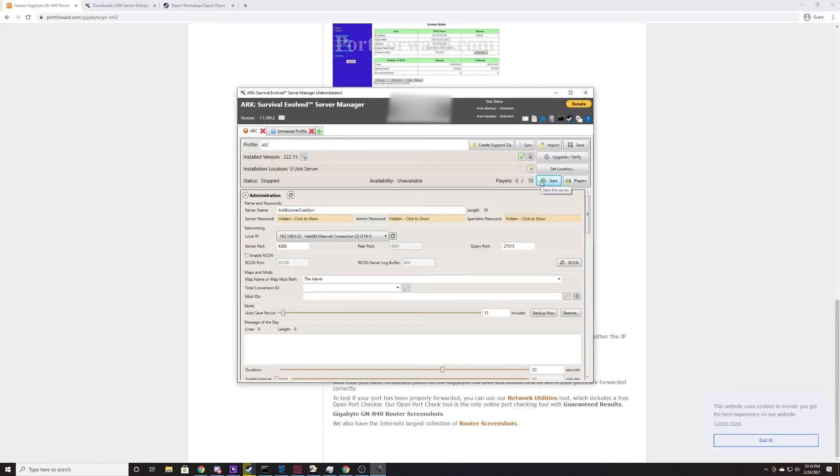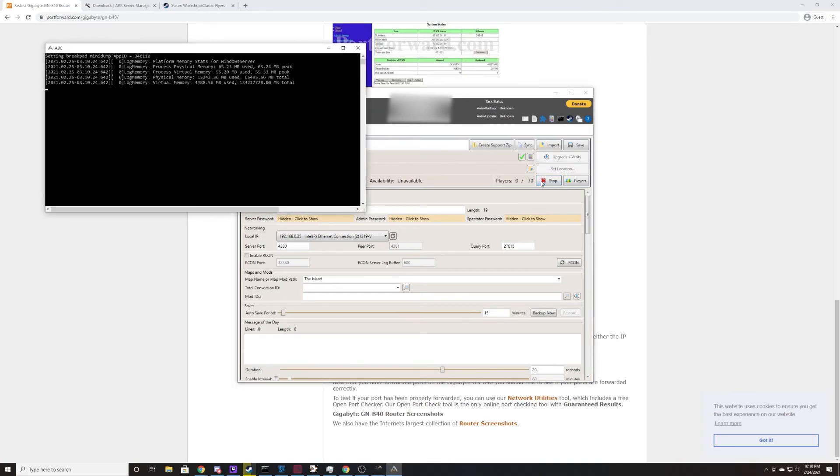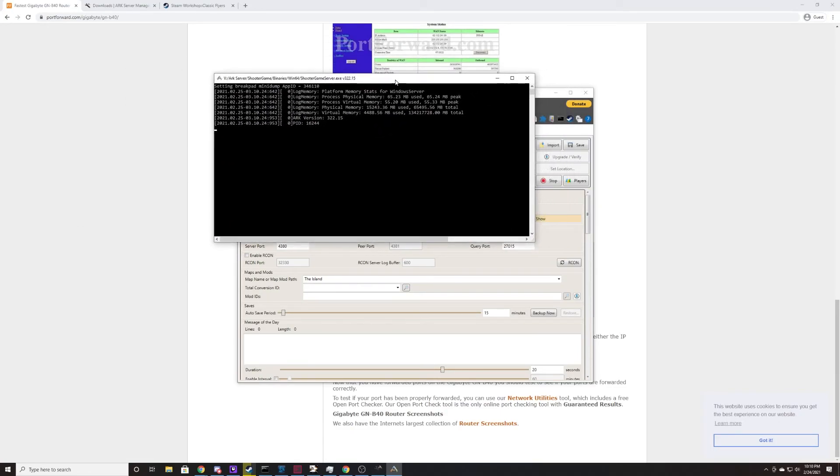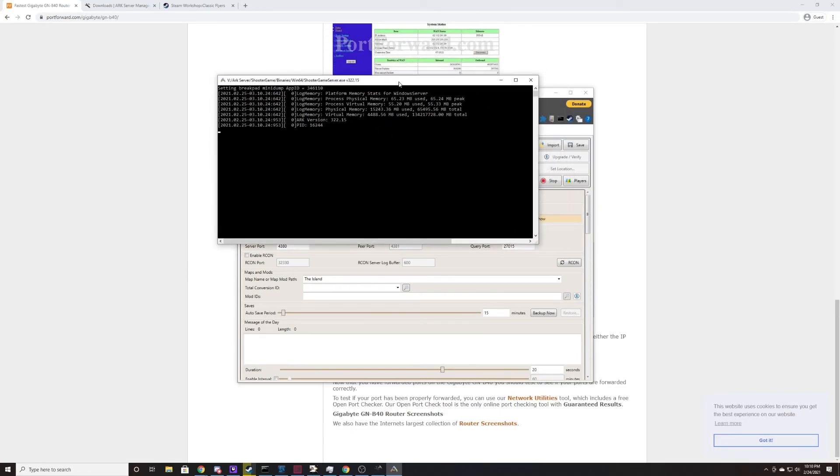Once you're ready to boot the server, what you're going to do is you're going to come over here, you're going to click start. What this is going to do is it's going to open up a program right here like this. It's this screen here. The first thing it's going to list is all the resources it's using on your computer. This is not the server booting. This is just it logging what it's going to be using.